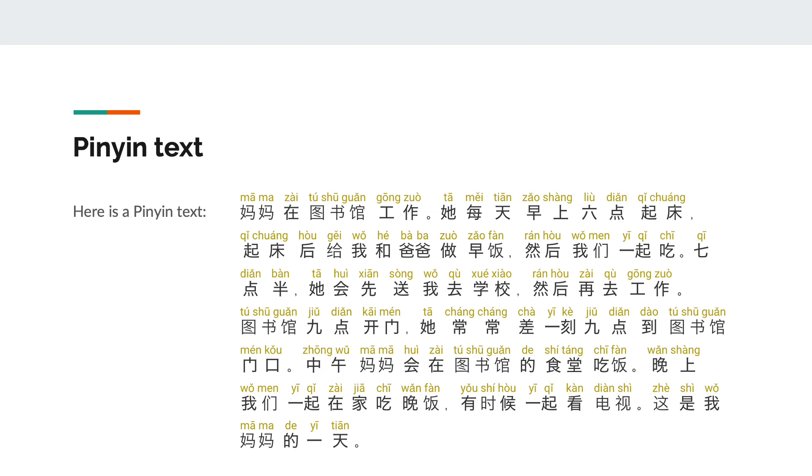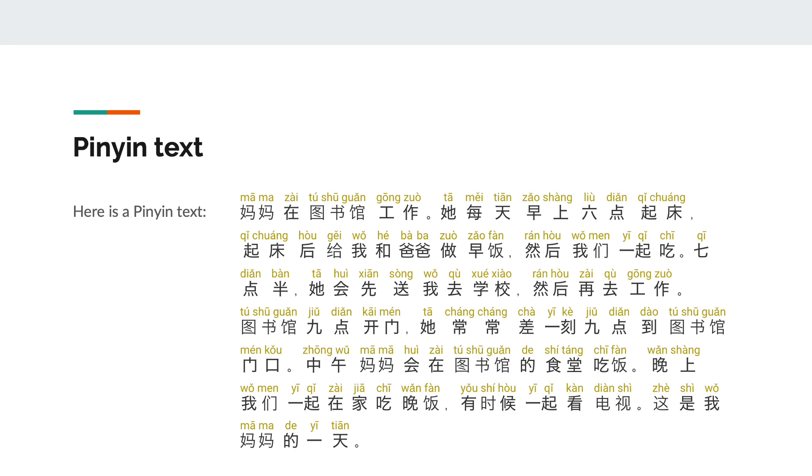Mother works at the library. She gets up at six o'clock every morning. After getting up, she makes breakfast for me and dad. Then we eat together. At seven thirty, she will first send me to school, then go to work. The library opens at nine o'clock. She often arrives at the library door at a quarter to nine. At noon, mother will eat at the library cafeteria. In the evening we eat dinner together at home. Sometimes we watch TV together. This is my mother's day.